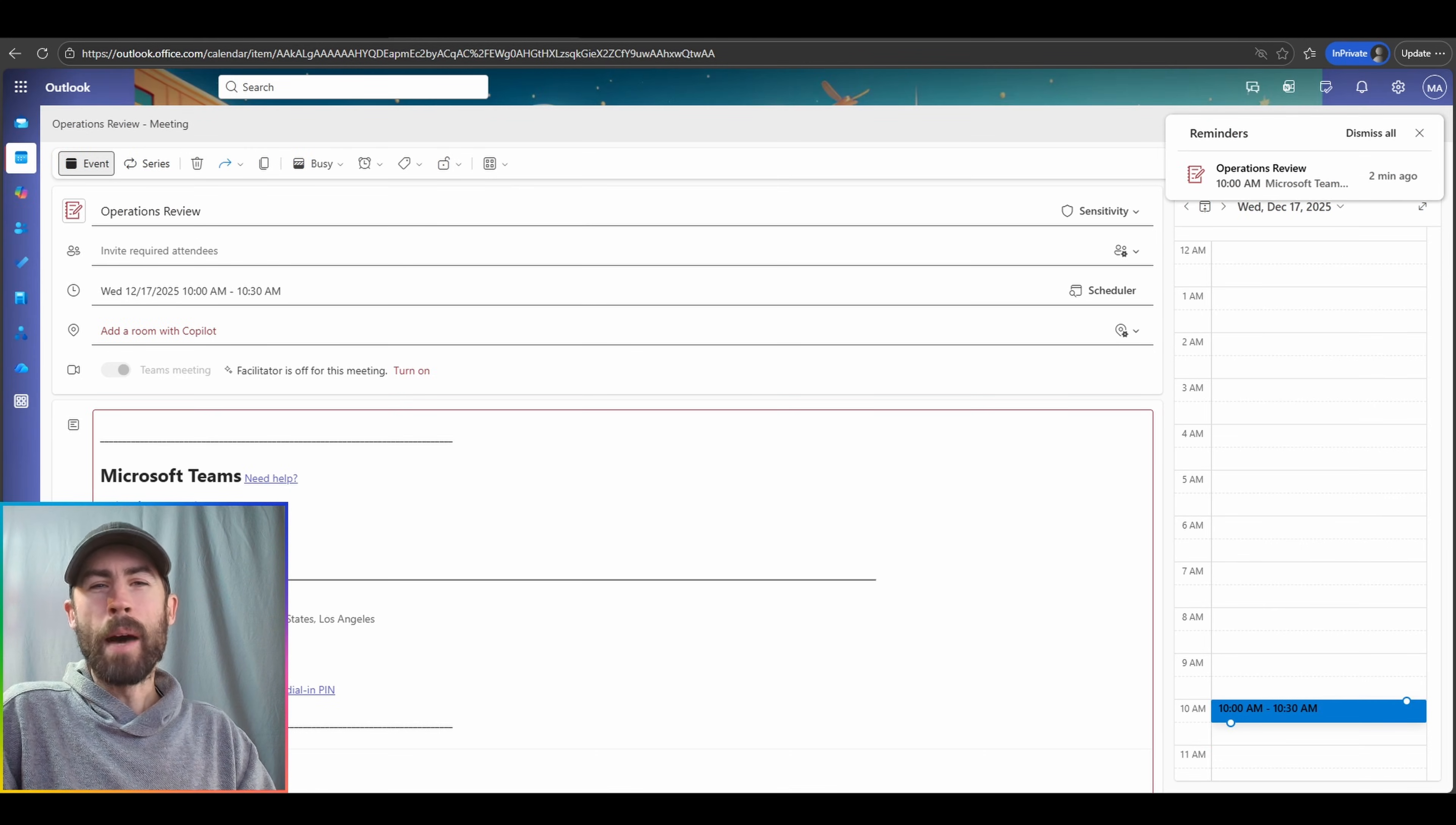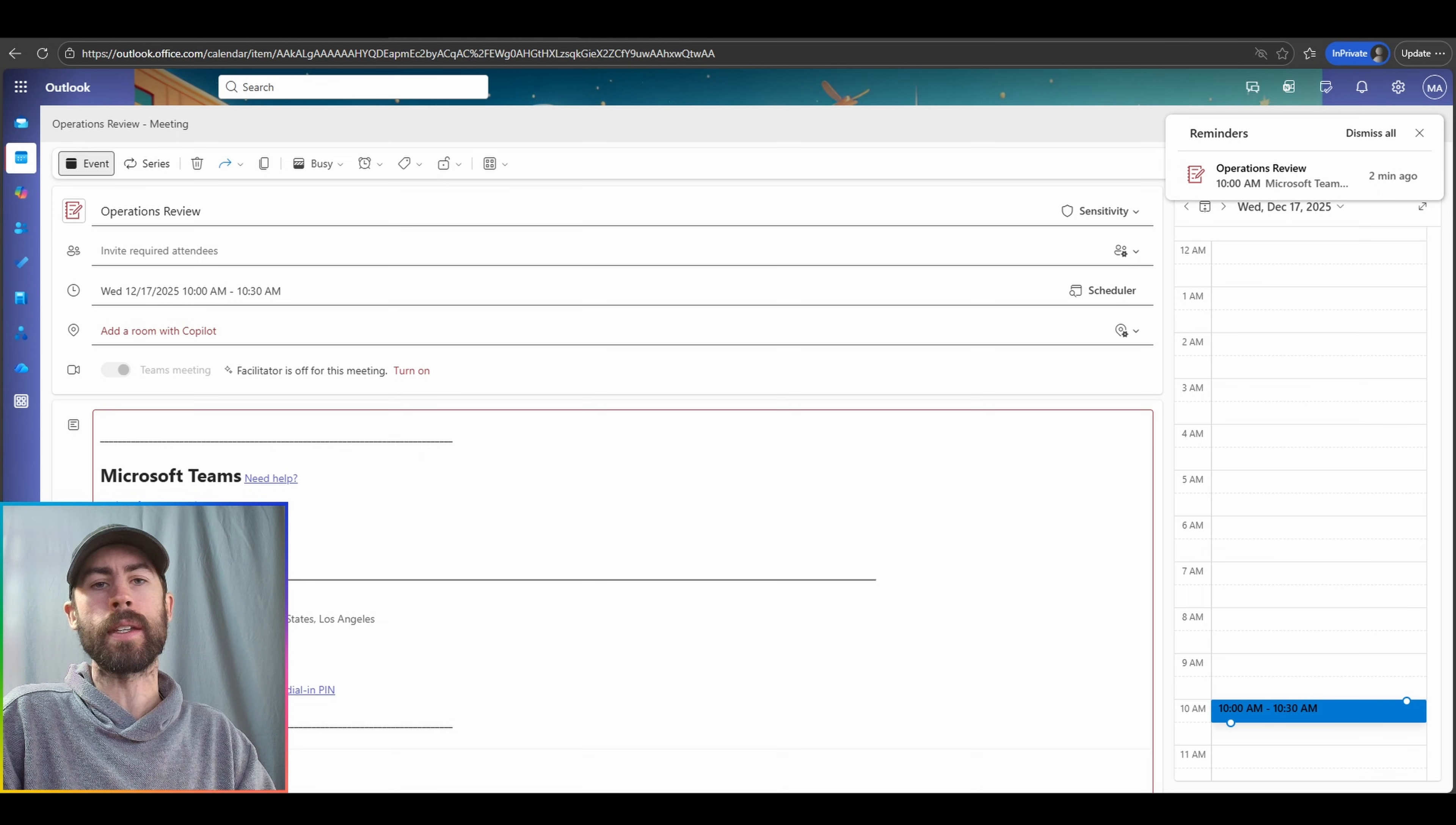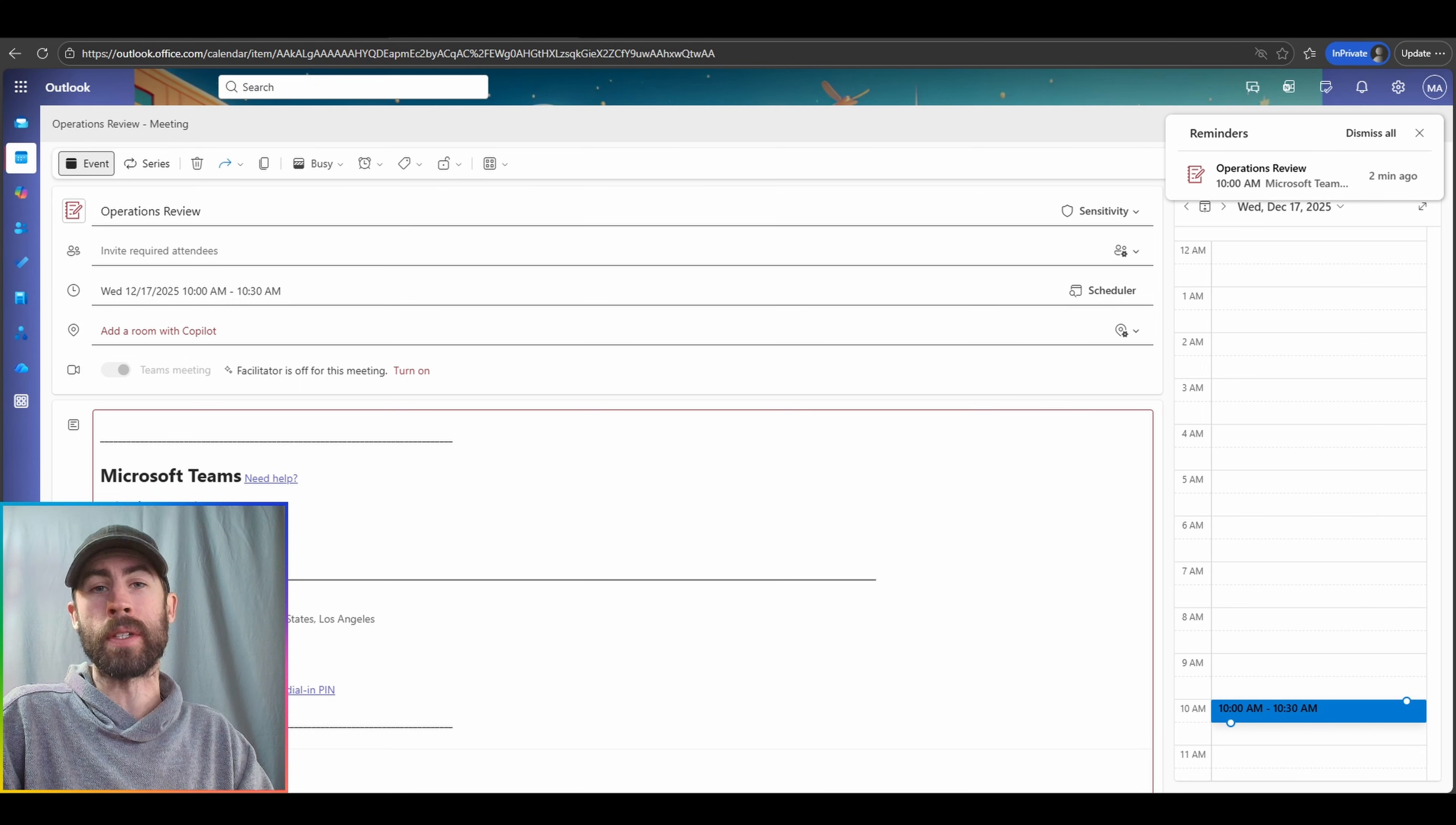So let's hop into this operations review meeting and I'm going to pre-record this meeting. I'm going to have the facilitator agent listen in and we're going to see the type of functionality that it aggregates as I actively participate.